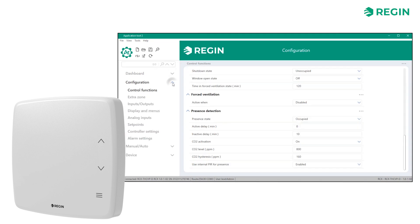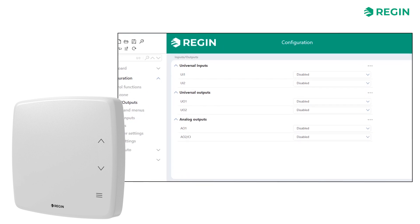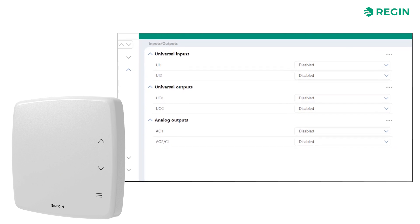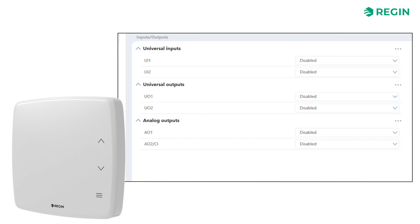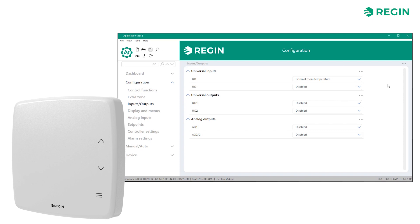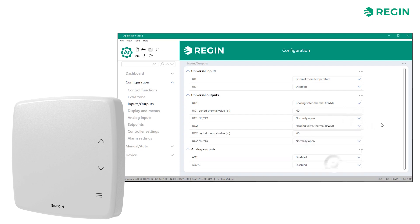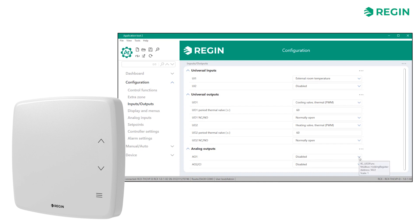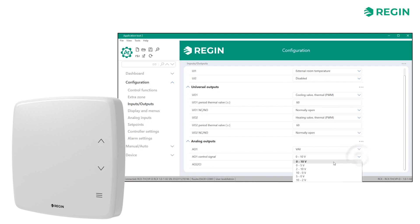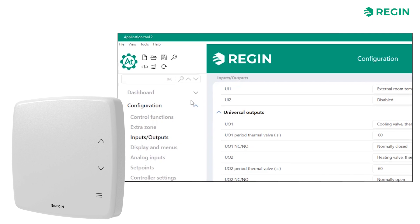If necessary, we can enable an extra zone to control heating or cooling. The next step of the configuration process is the Inputs and Outputs page. This is where we configure any additional inputs, other than the onboard sensors, and connections related to the sequences configured earlier. In this example, we will add an external temperature sensor to Universal Input 1. As for the outputs, we will add a thermal cooling valve to Universal Output 1 set to Normally Open, a thermal heating valve to Universal Output 2 set to Normally Open, and VAV to Analog Output 1 with a 0–10 volt control signal. Analog Output 2 can also be used as a condensation input, intended for Reggin's condensation detector KG-A-1. When finished, let's load the new settings to the controller.